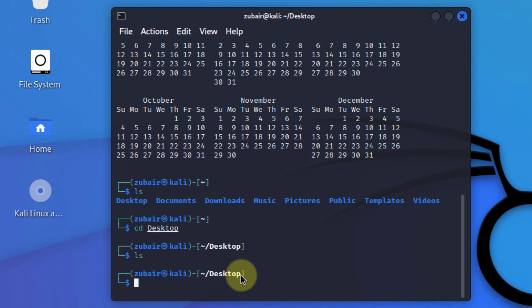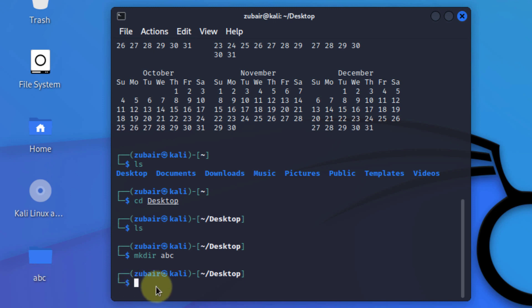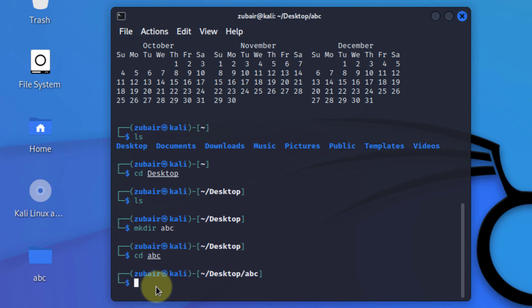First of all, let's make a directory. In other words, let's make a folder. The command for that is mkdir, space, now give the name that you want to keep for your folder. I will name it as abc, hit enter, and as you can see on my desktop I have a folder now with the name of abc. Now let's move into our abc folder. For that again we'll use cd command, space abc, hit enter, and now we are into our abc folder.